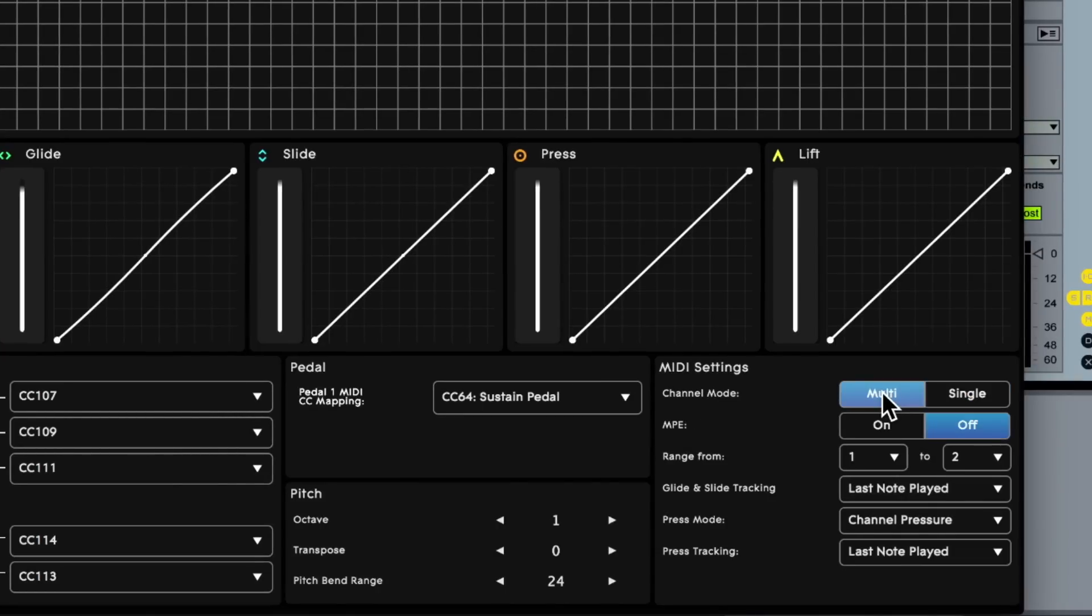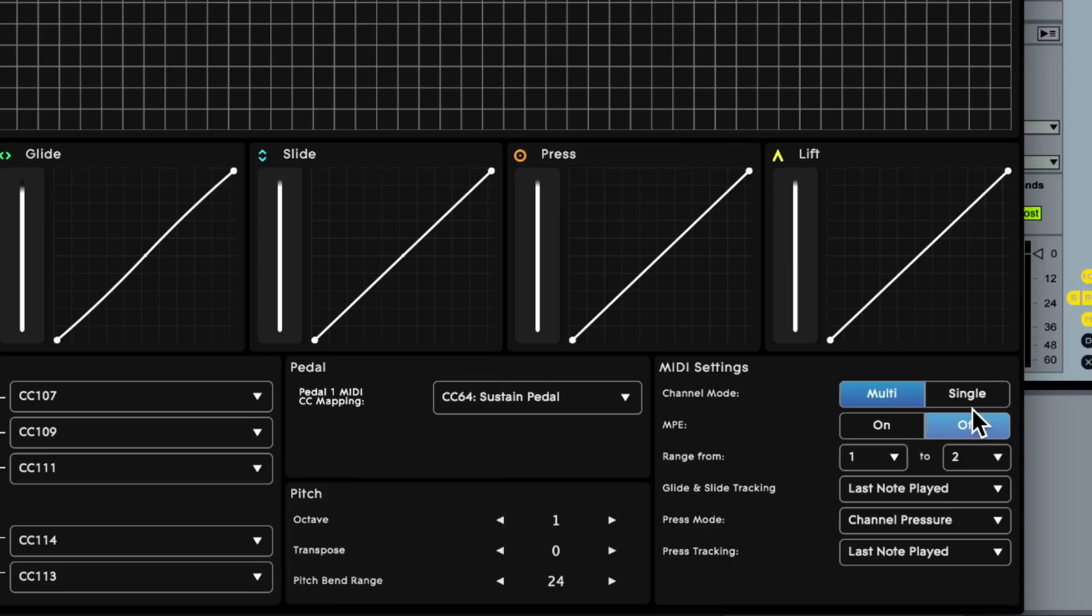And then we're gonna have MPE off, which is a really good setting for this kind of approach. When we're using a synthesizer designed for MPE, we want to turn it on. When using this multi-channel method, the MPE off is gonna be best for us.